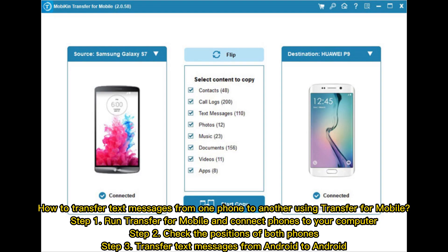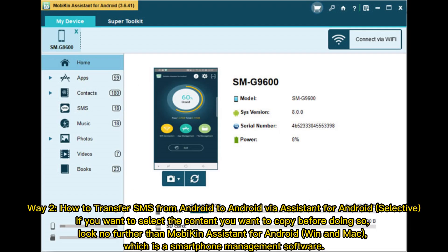Mobicon Transfer for Mobile is a superb tool for you. How to transfer text messages from one phone to another using Transfer for Mobile. Step 1: Run Transfer for Mobile and connect phones to your computer. Step 2: Check the positions of both phones. Step 3: Transfer text messages from Android to Android.